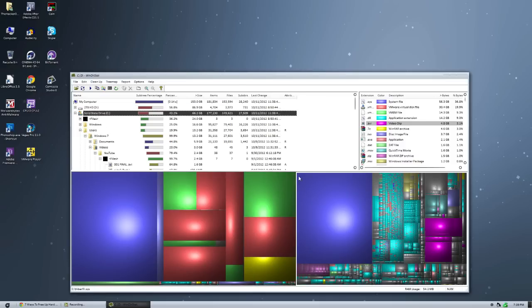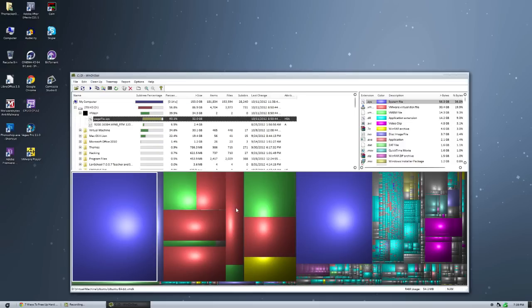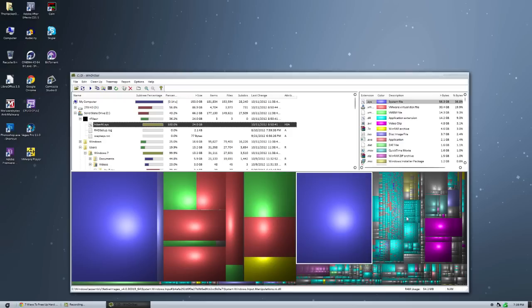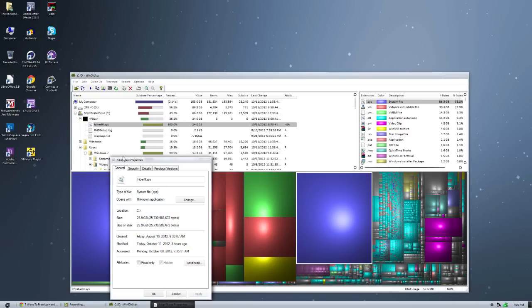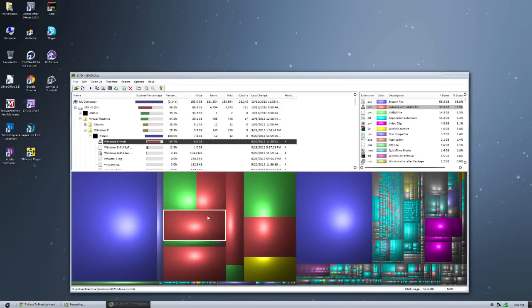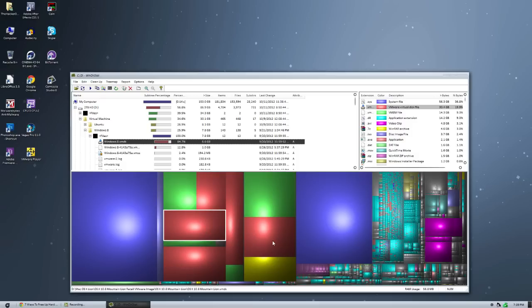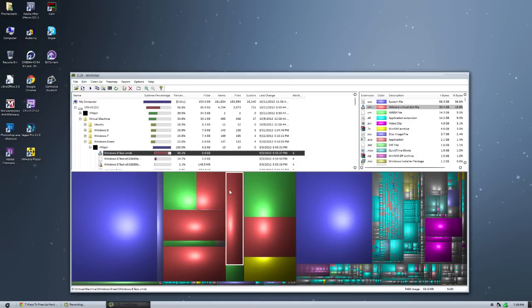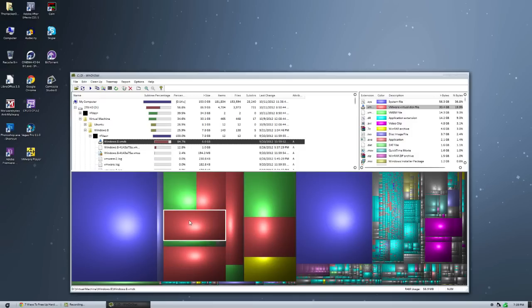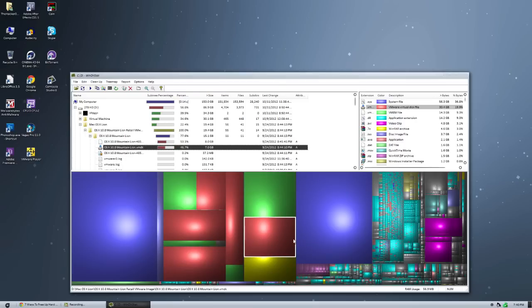So by clicking one of these big bubbles, we're going to find out what takes up the most stuff. So this is a system file, this big blue button right here. And going into properties, we can find out it is the hibernation file, which later in this video, I'm actually going to show you guys how to get rid of this.